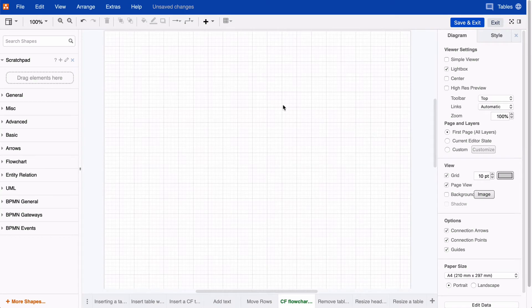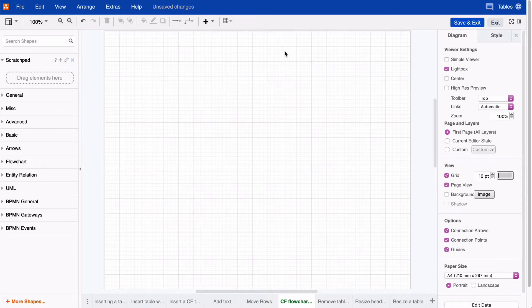Hi there! Today I'm going to show you how to use our table feature to create cross-functional flowcharts.